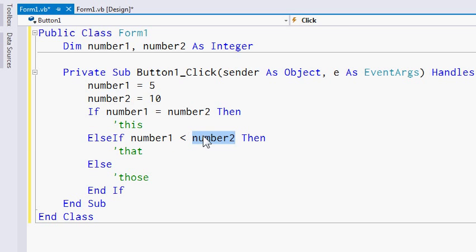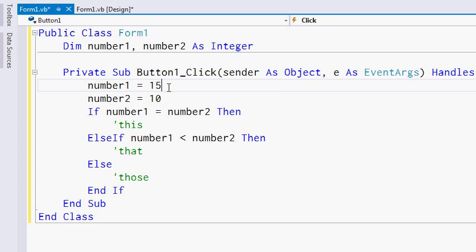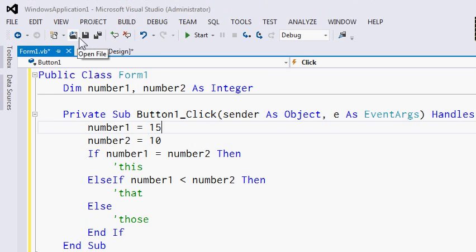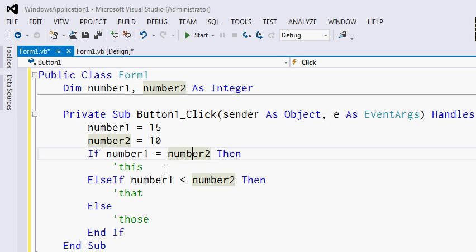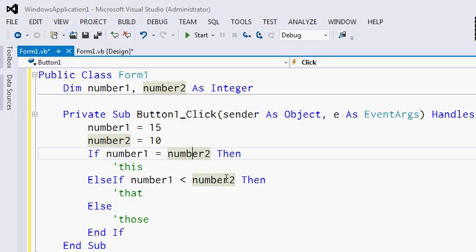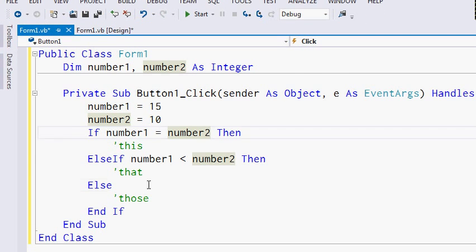What if our numbers are instead 15 and 10? The program starts with: if number1 equals number2, which evaluates to false, then it moves to the next line. ELSE IF number1 is less than number2, which also evaluates to false since 15 is not less than 10. Finally, it goes to ELSE and executes that block. So that's it for conditionals.